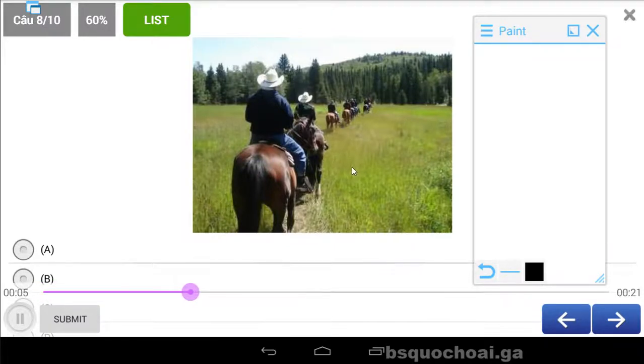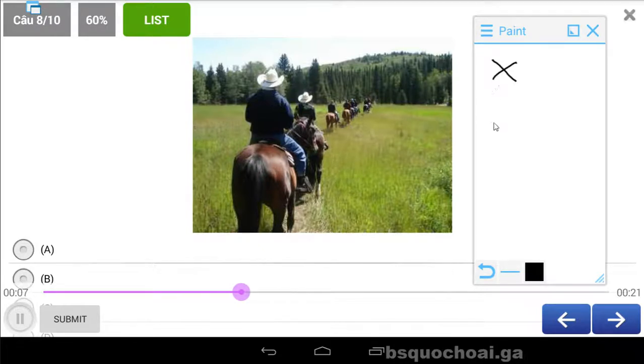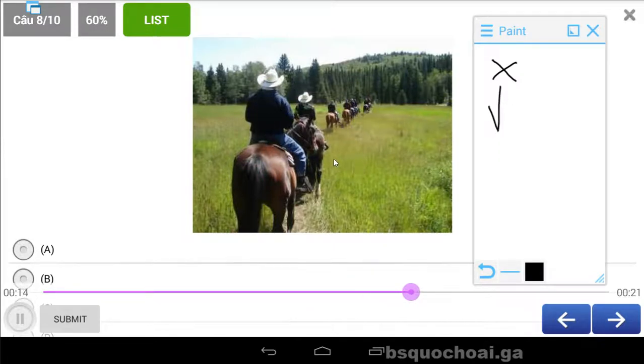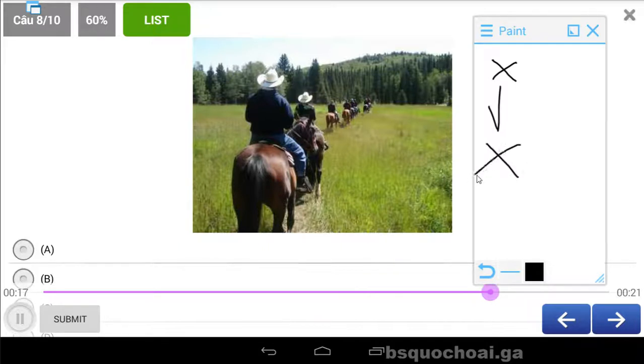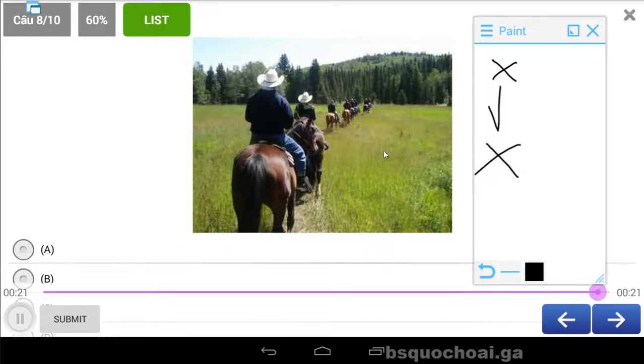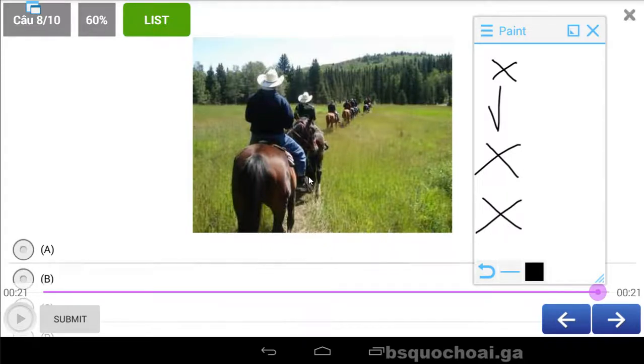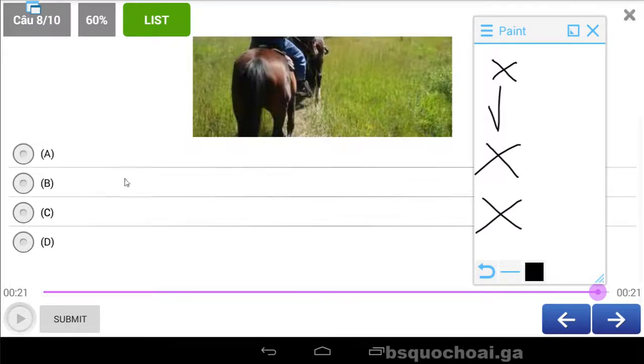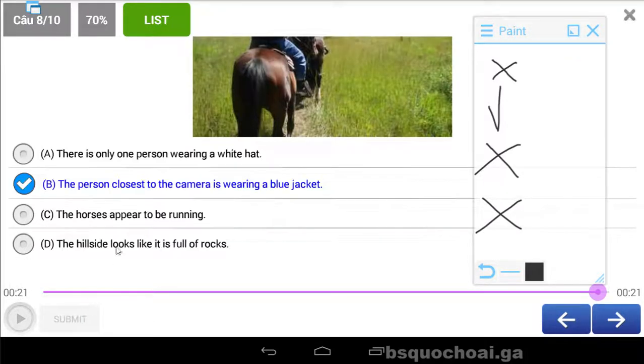A. Chỉ có một người đội nón trắng. B. The person closest to the camera is wearing a blue jacket. C. The horses appear to be running. D. The hillside looks like it's full of rocks. Cái ngọn đồi thì đầy đá. Full of rock là những hòn đá các bạn.